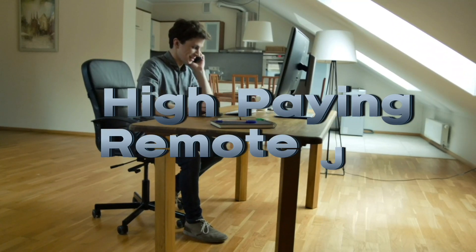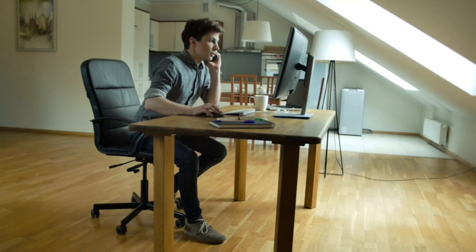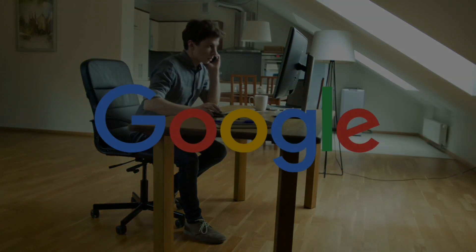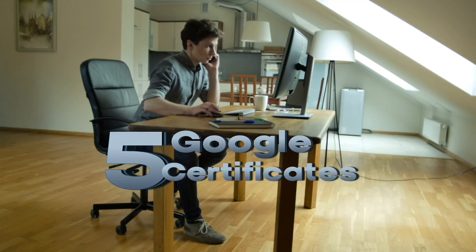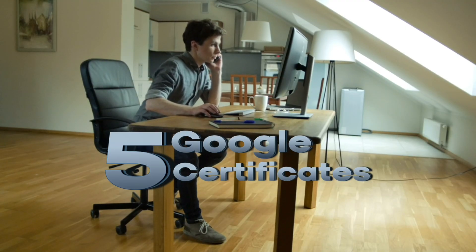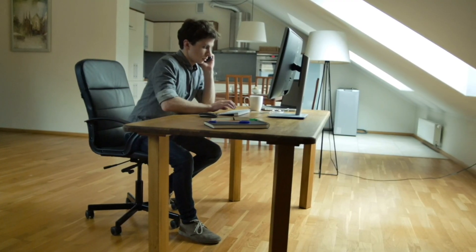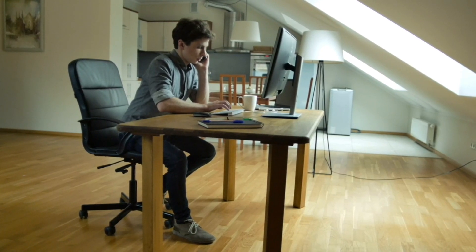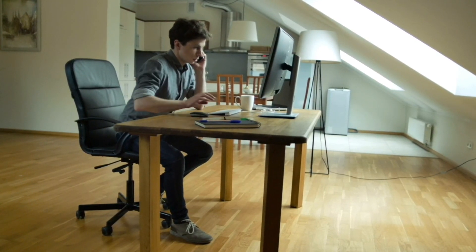Are you looking for a high-paying remote job but don't know where to start? Well, Google has got you covered. In today's video, we'll explore five Google certificates that can land you a remote job even if you have no prior experience. So stick around till the end.